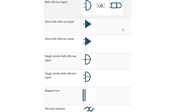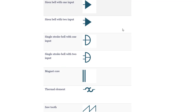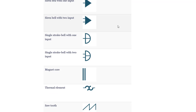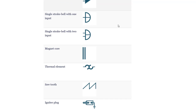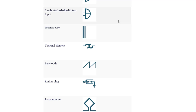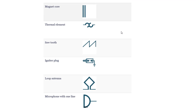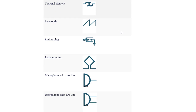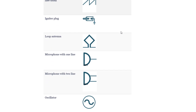Bell with 2 inputs. Siren bell with 1 input. Siren bell with 2 inputs. Single stroke bell with 1 input. Single stroke bell with 2 inputs. Magnet core. Thermal element. Sawtooth. Igniter plug. Loop antenna.